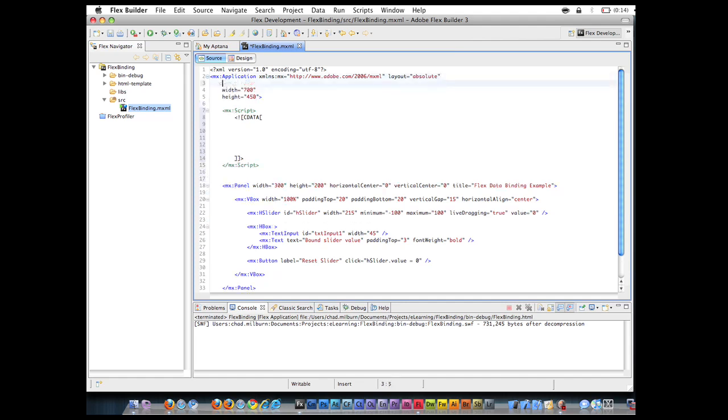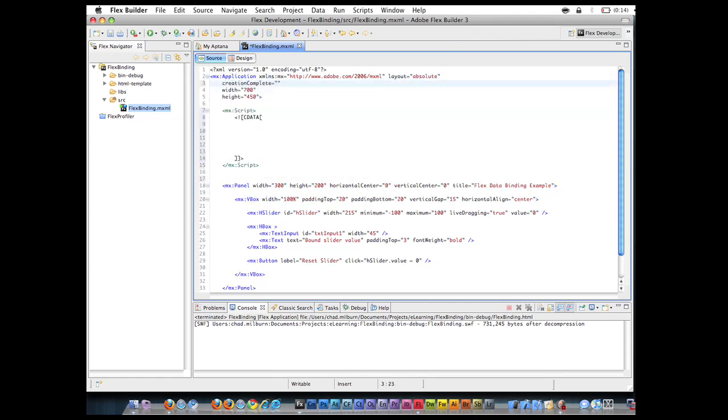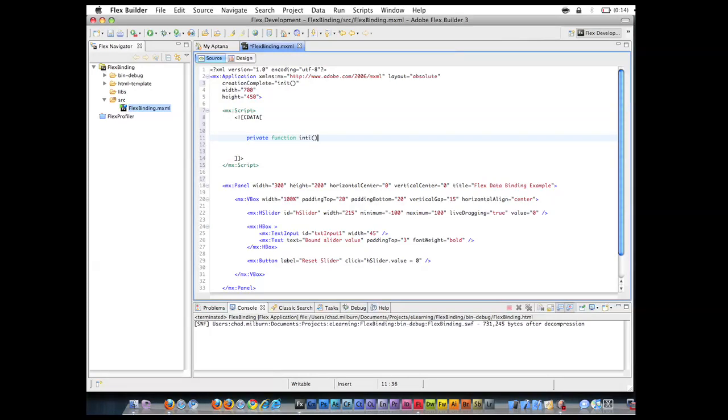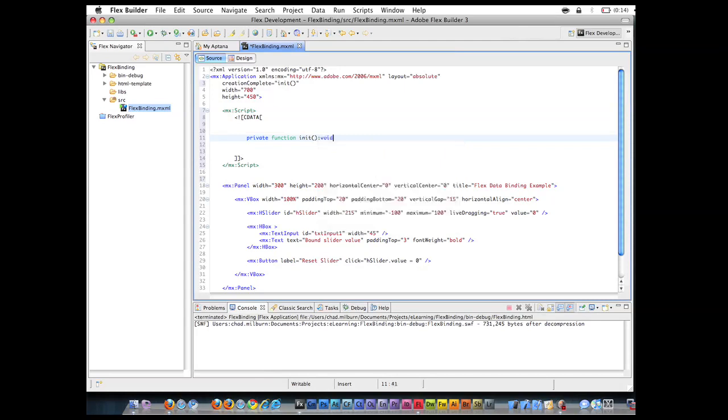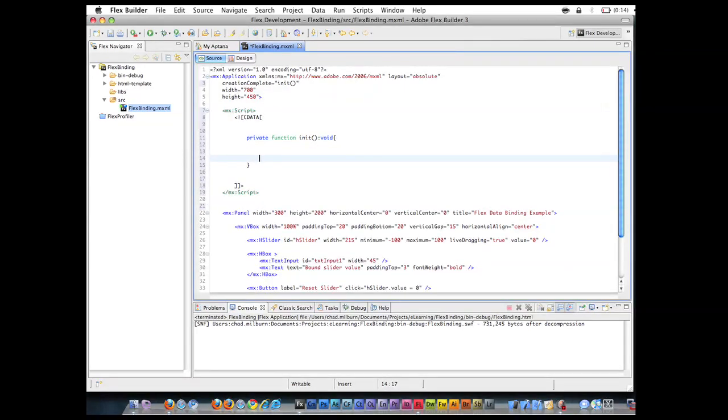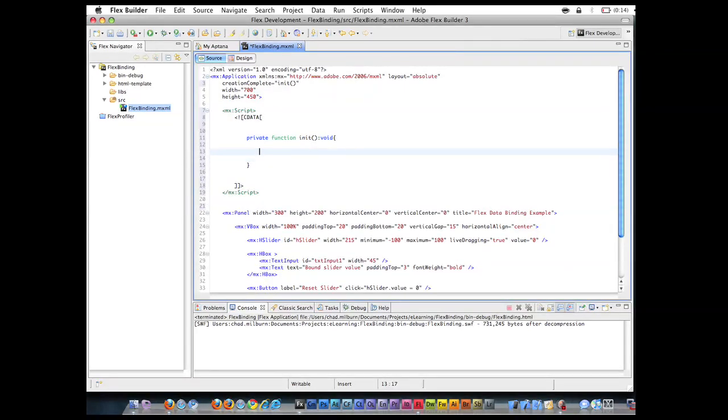So I'm going to run a function and this function is going to, I'm going to throw to an event on creation complete. So once everything's completed and created I'm going to call this init function. And let's make that a private function here. Call it init.